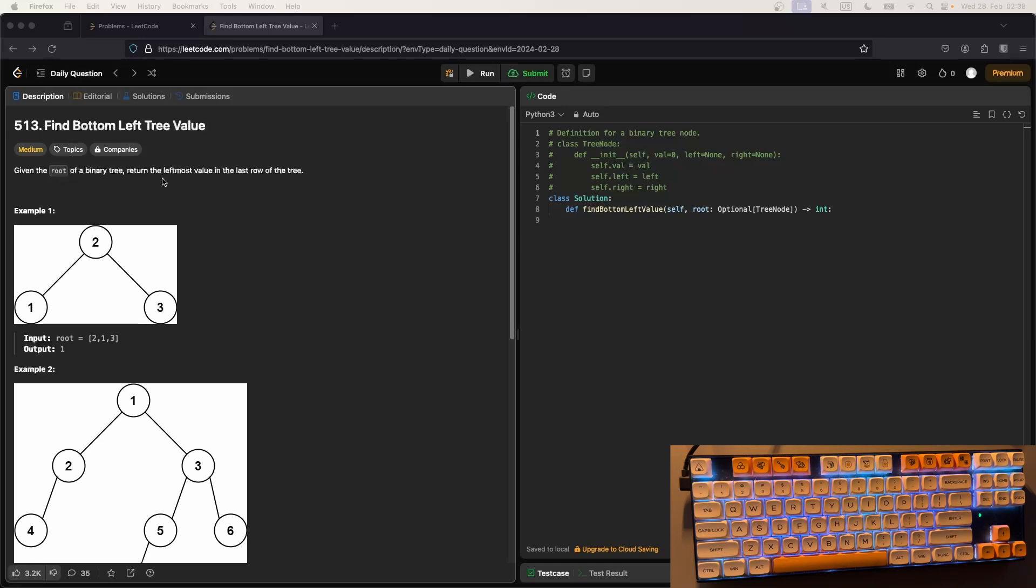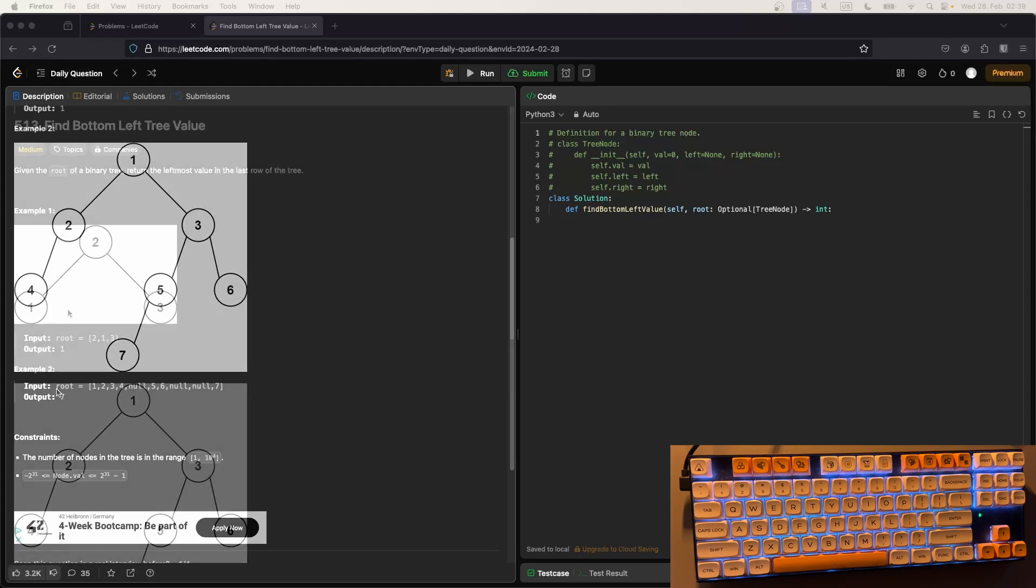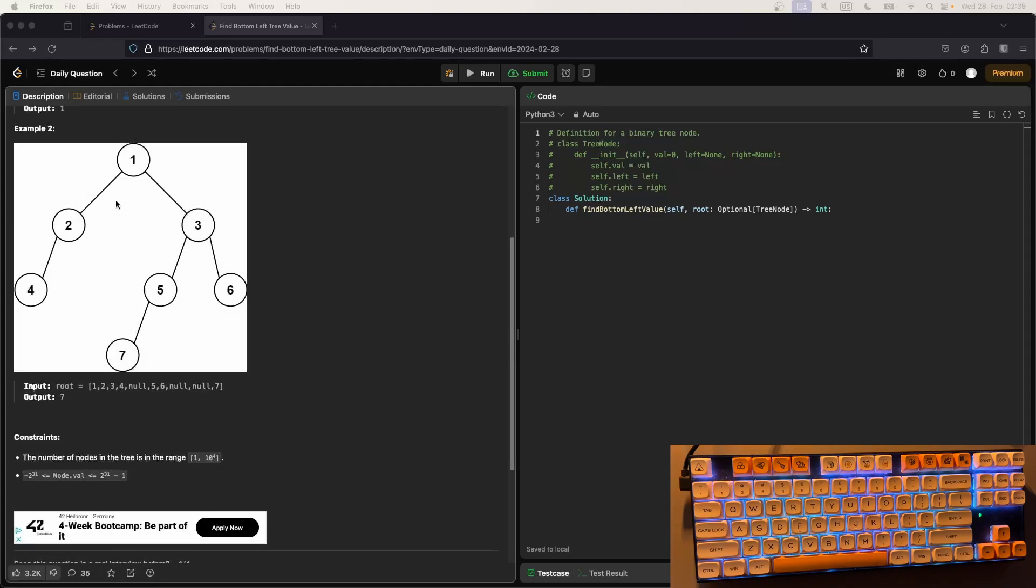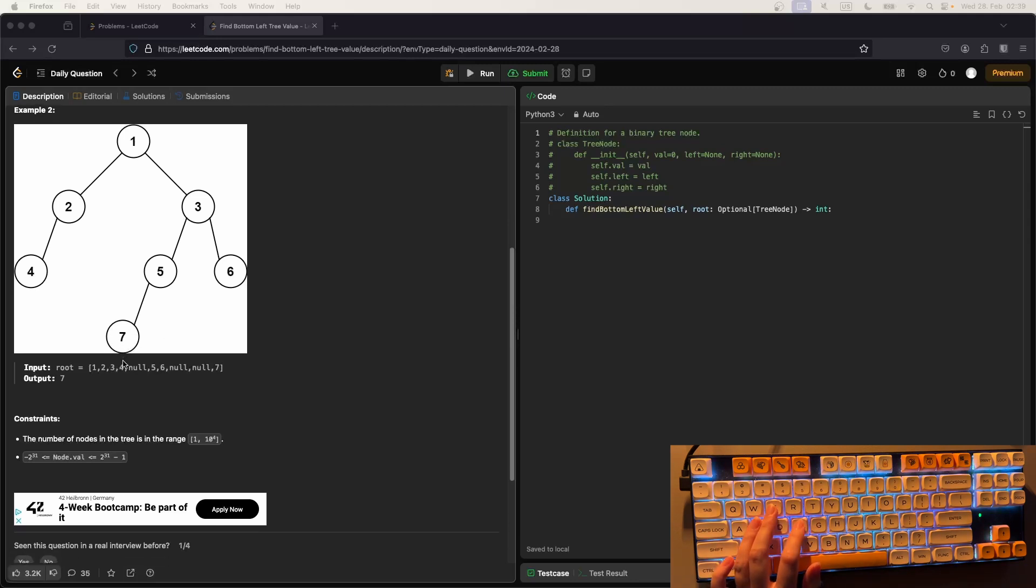The question is: given the root of a binary tree, return the leftmost value in the last row. For this simple tree, the last row has these two entries, so we return one. And then this tree, we don't return four even though it's on the left, but the last row is only this one, so we return seven.